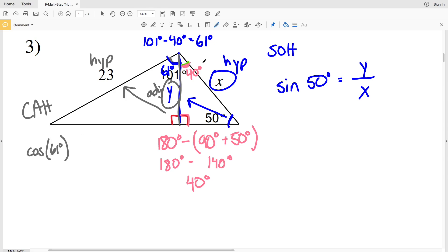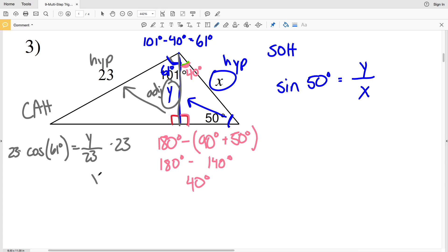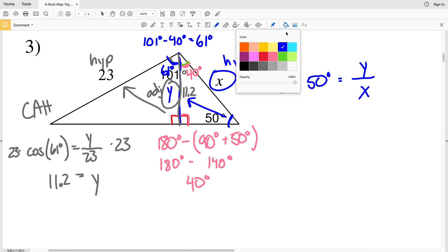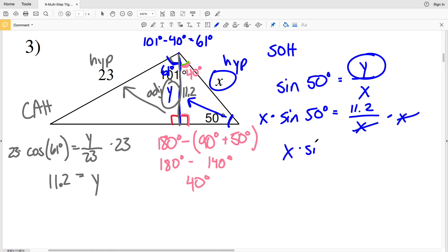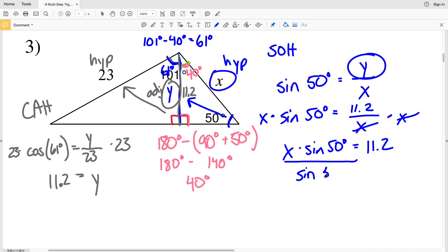Using that angle of 61 degrees, Y is the adjacent side and we know the hypotenuse — adjacent and hypotenuse means cosine. The cosine of 61 degrees equals adjacent side Y over hypotenuse 23. Multiplying both sides by 23 to isolate Y: 23 times the cosine of 61 equals 11.15, which rounds to 11.2. So Y is 11.2. Plugging that in: the sine of 50 degrees equals 11.2 over X. Multiply both sides by X to get X times the sine of 50 degrees equals 11.2.